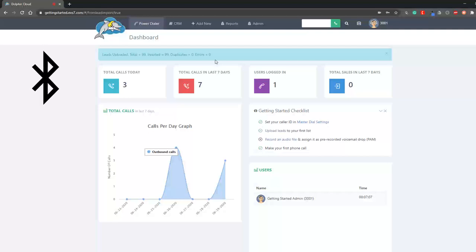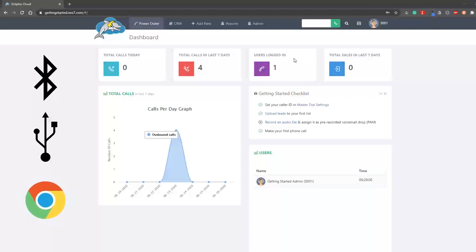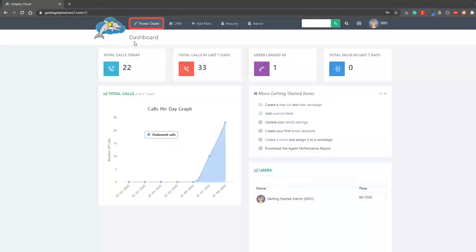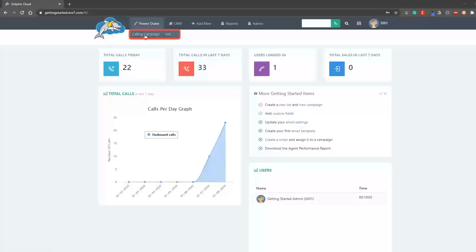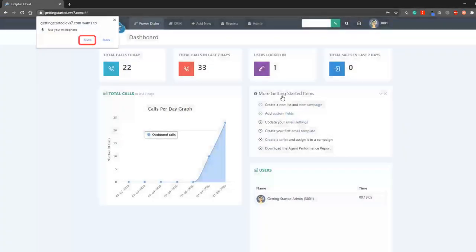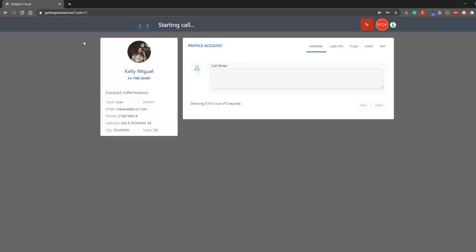Make sure you have a Bluetooth or USB headset plugged into your computer and are using Google Chrome. Let's start power dialing by choosing the default campaign under the power dialer dropdown. It will ask you to authorize the use of your microphone, which you must approve.